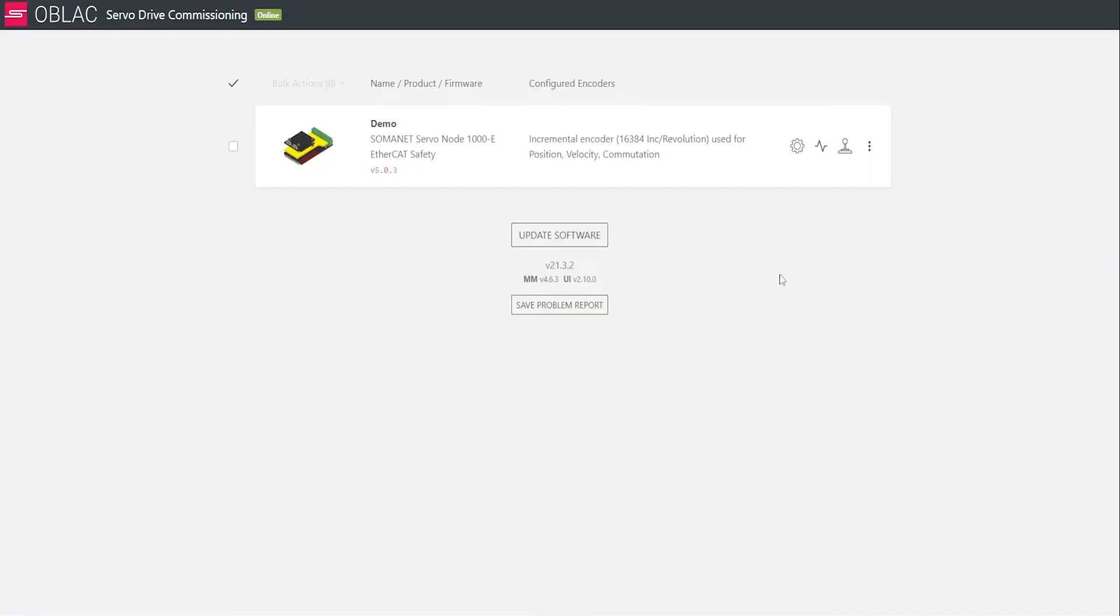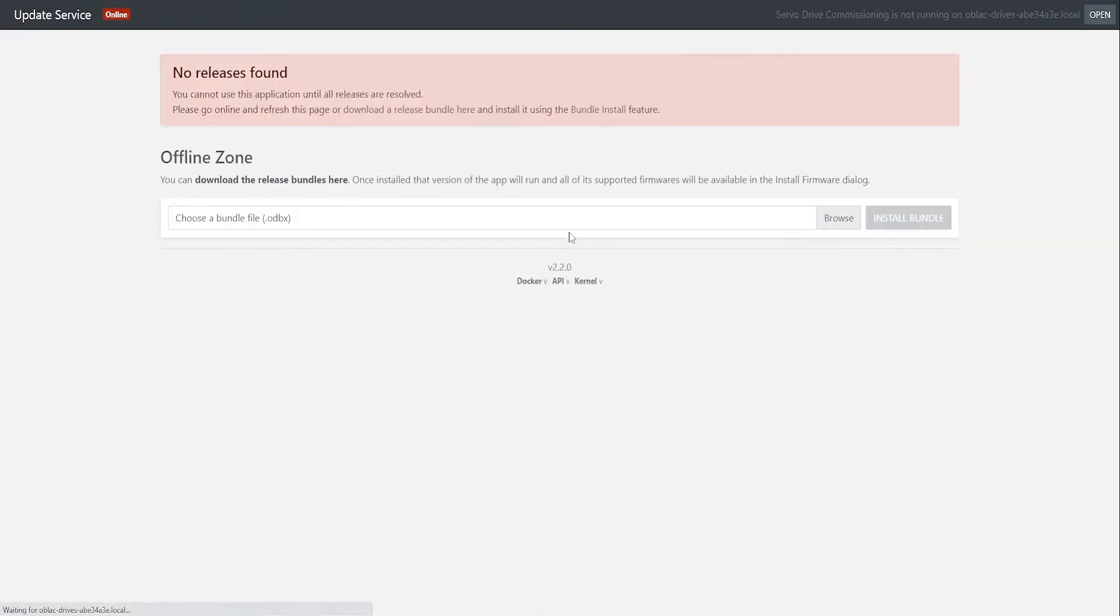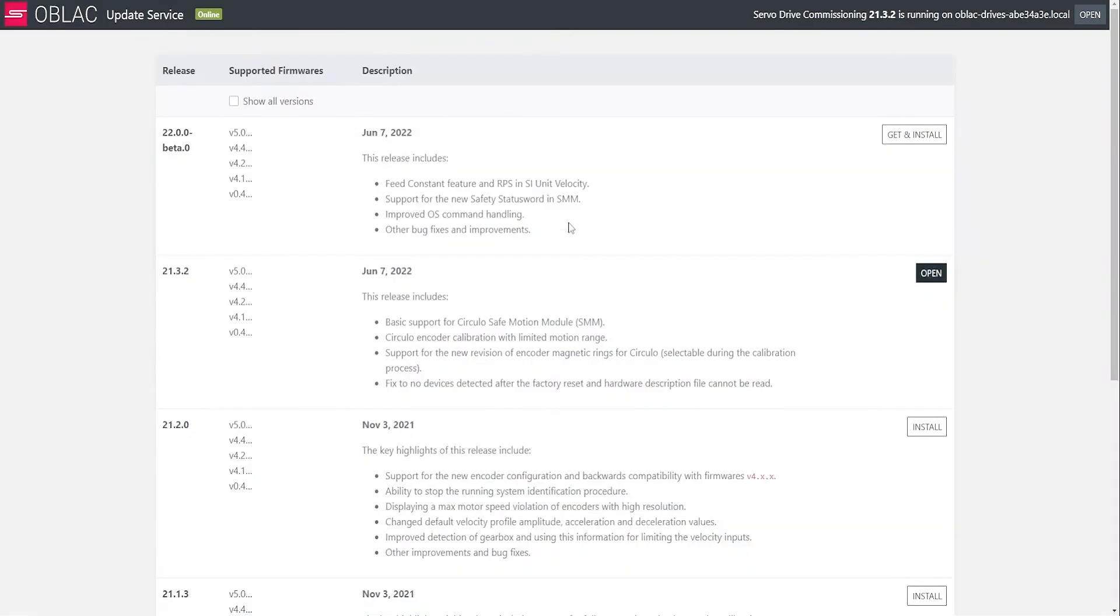To update the Oblak drives, we can click on update software button in the dashboard, and this will take us to the update service web page.